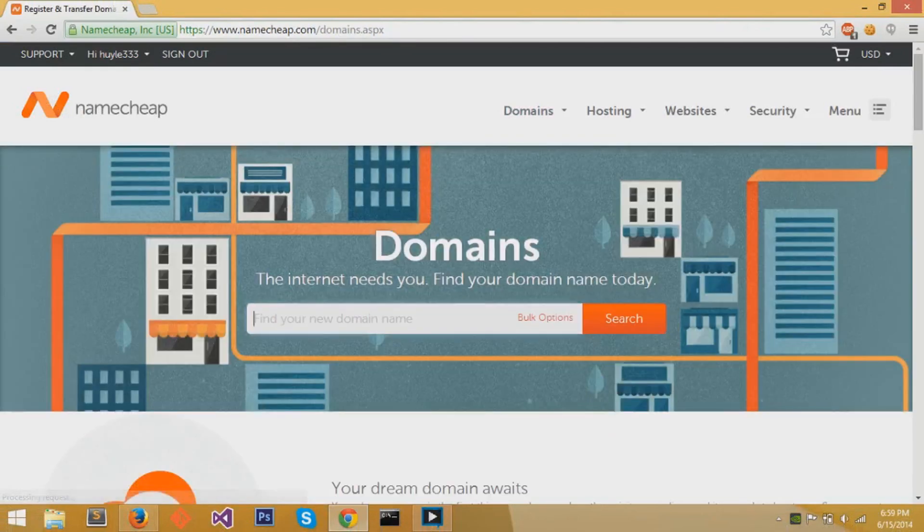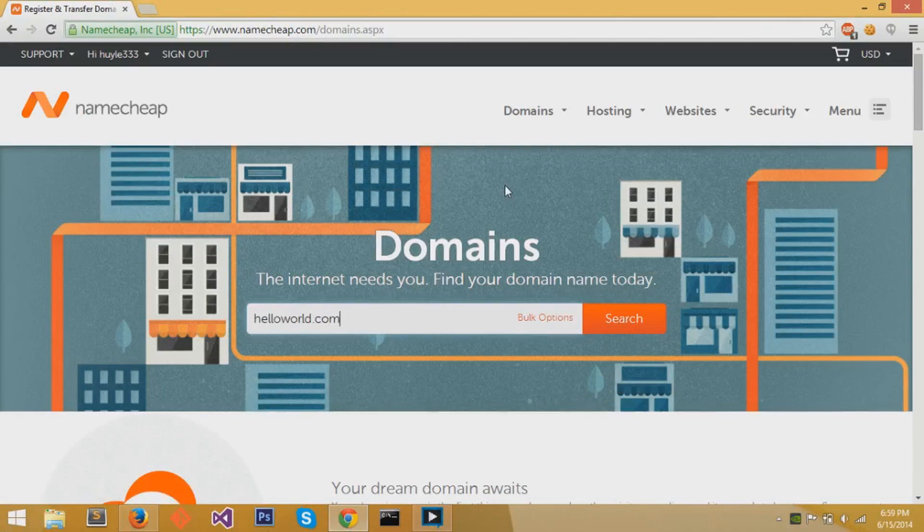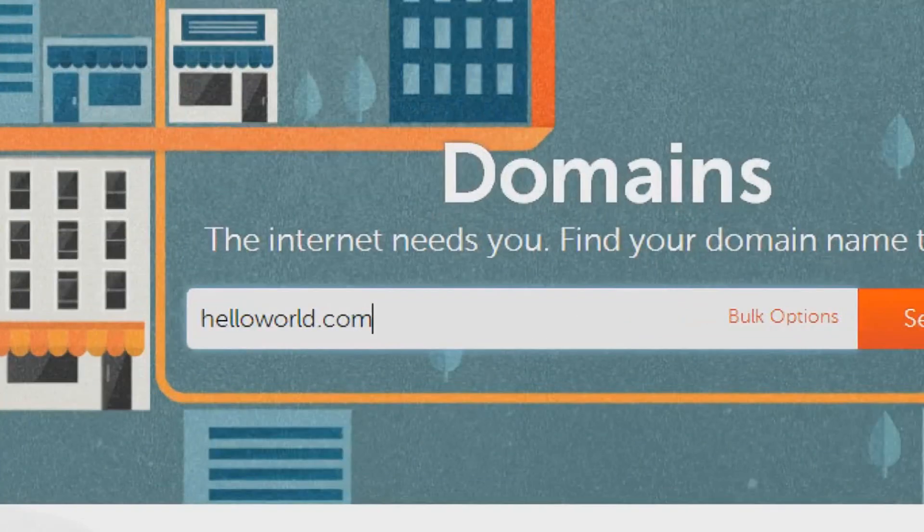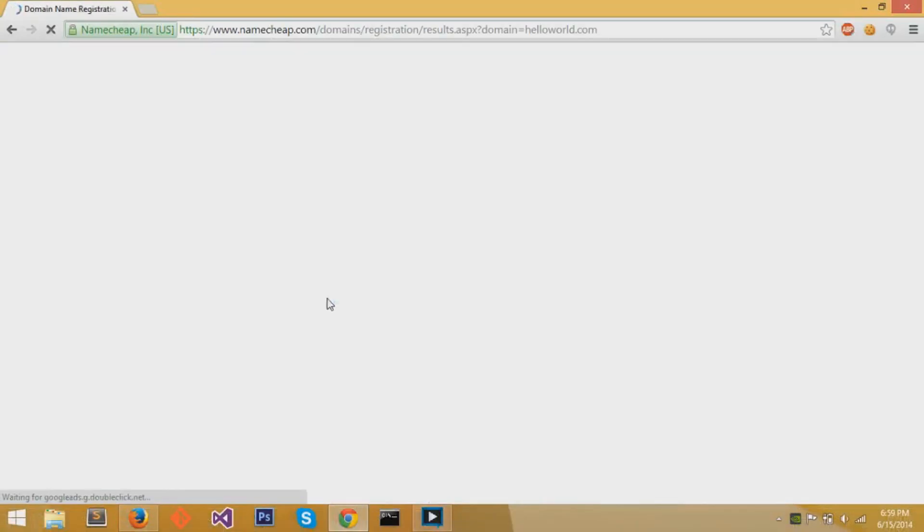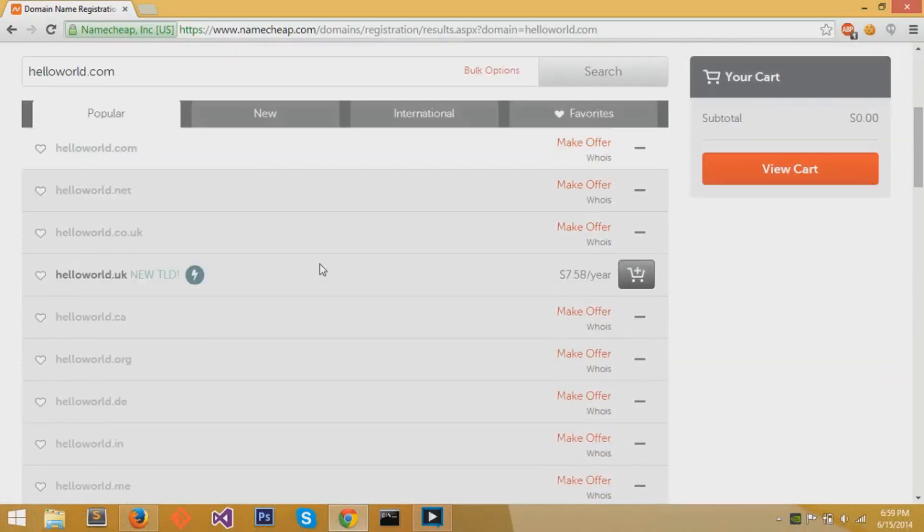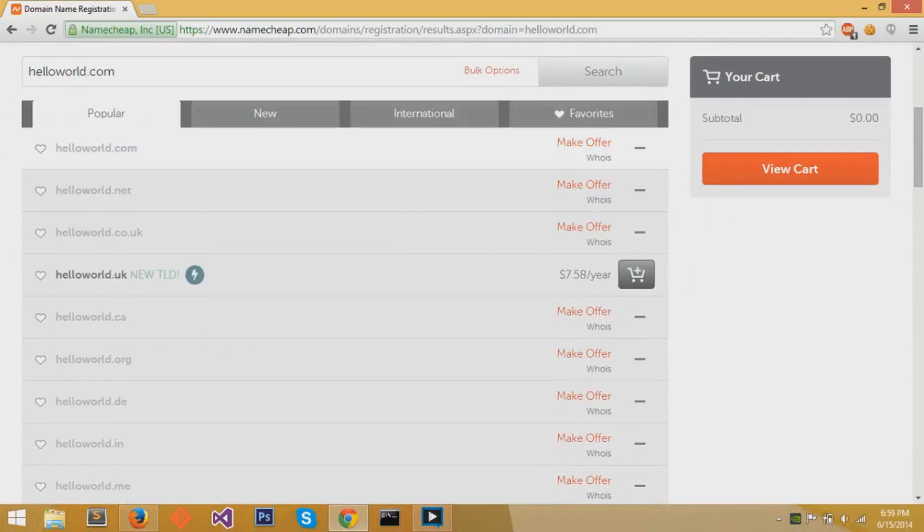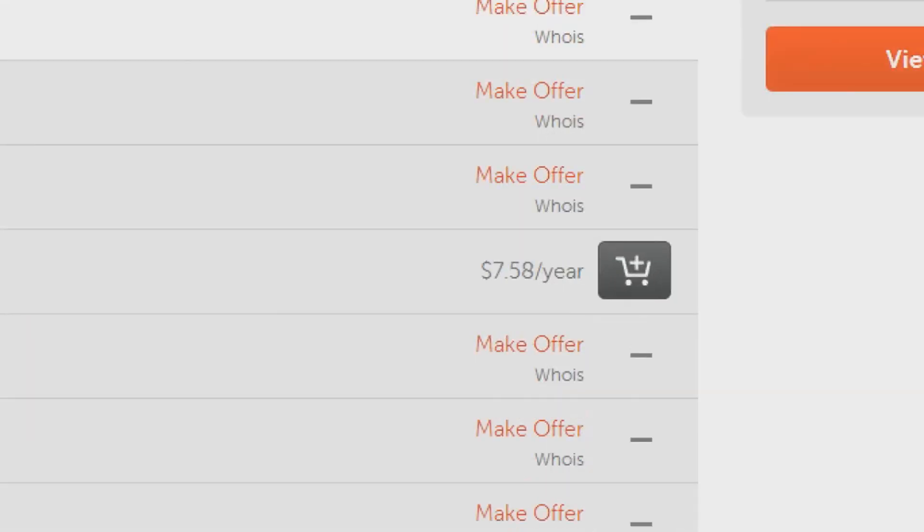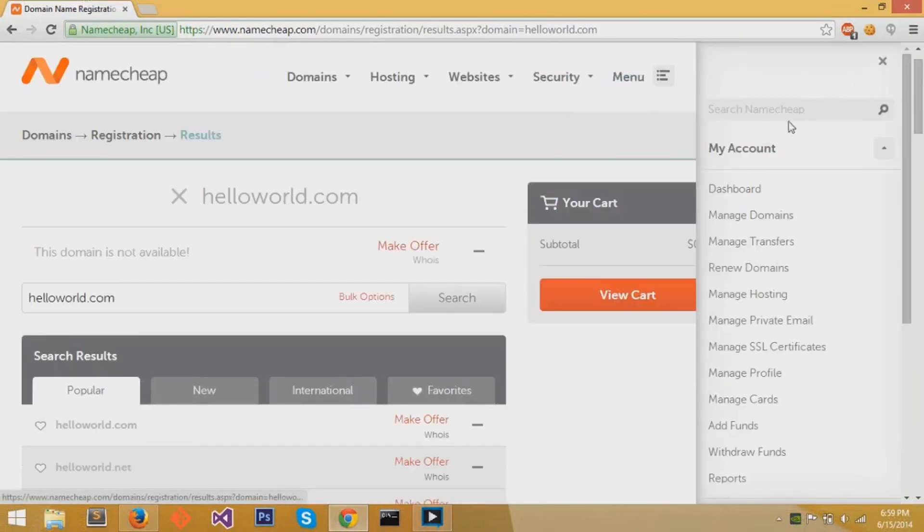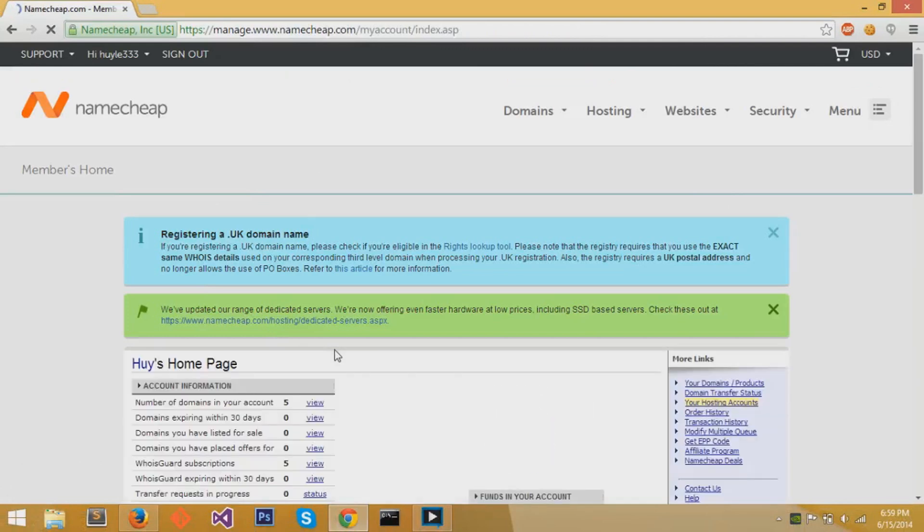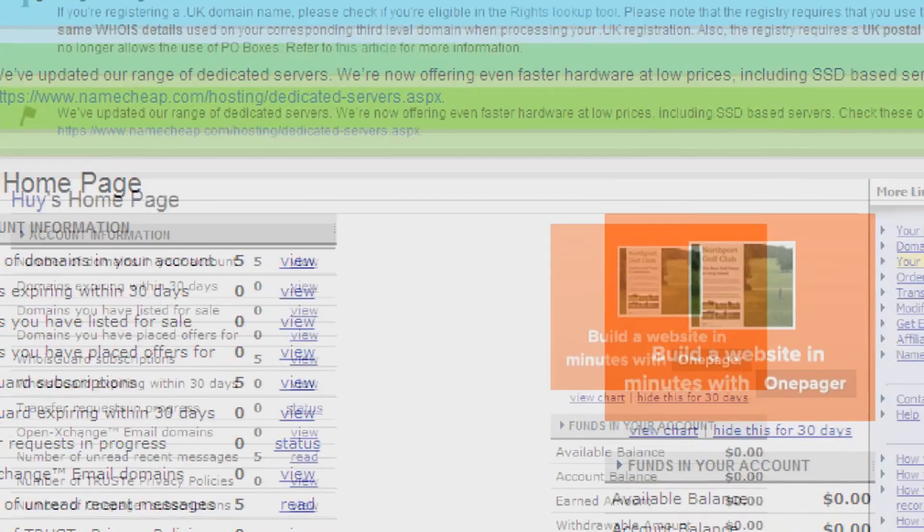At registration, you can search for domain names. Namecheap will search whether they are available or not, and it will provide a list of related searches with different .com, .org, etc. We can see that helloworld.com is not available, but helloworld.uk is, and you can add these to your cart or make an offer to an already owned domain name. We'll go to our dashboard again because I already have a domain name set up.